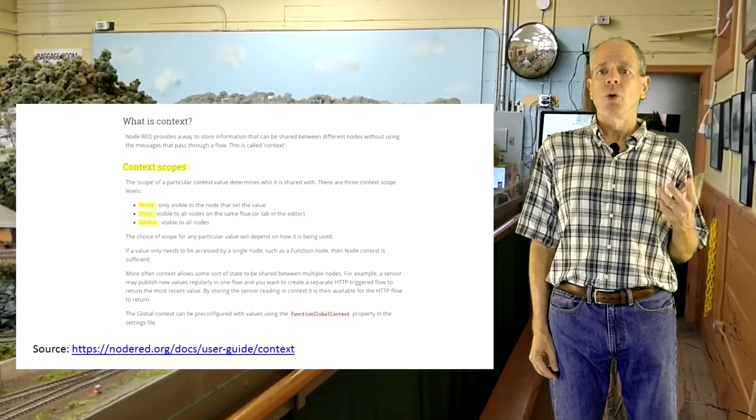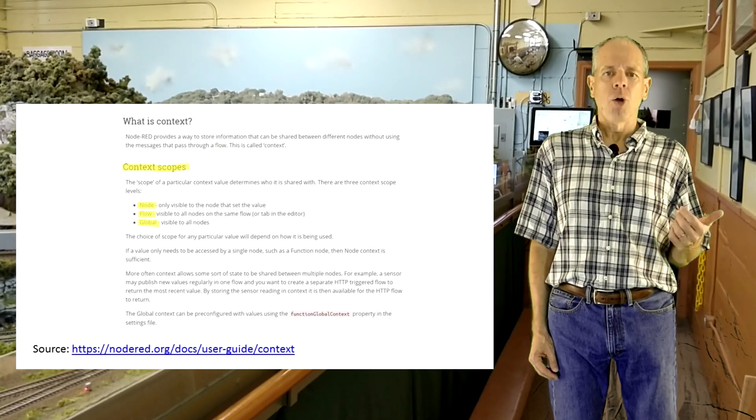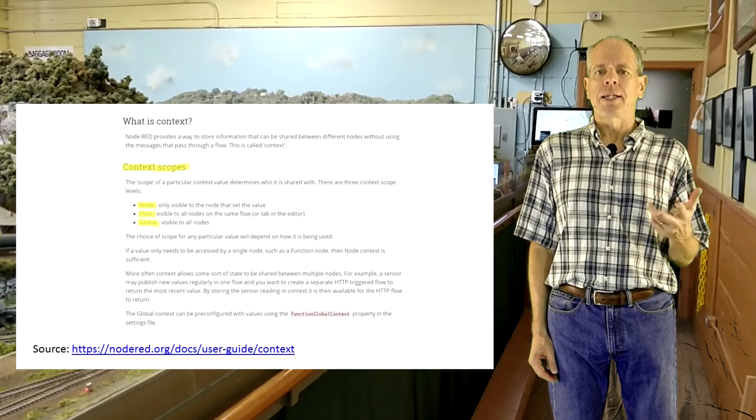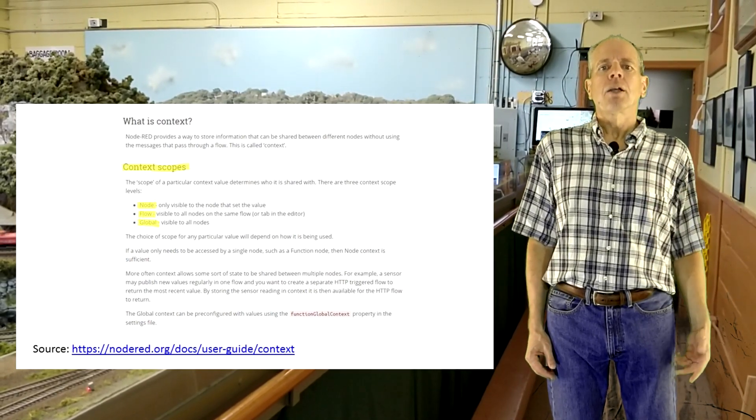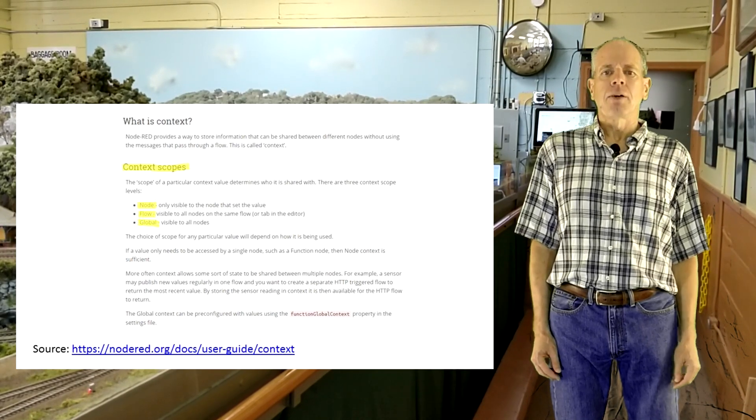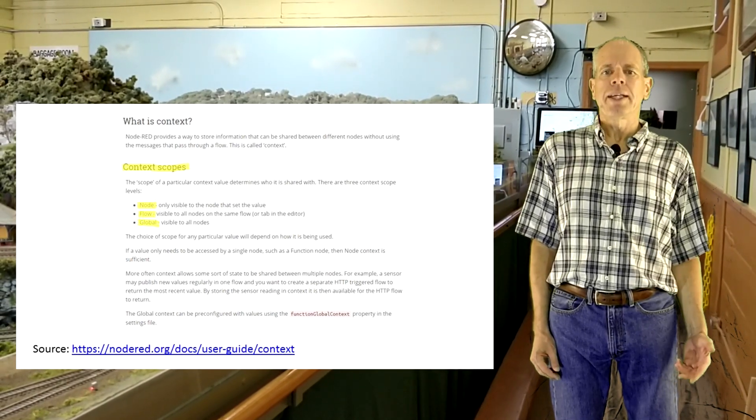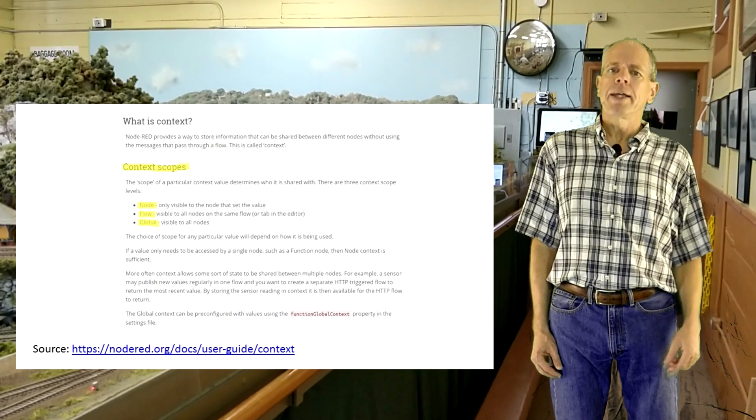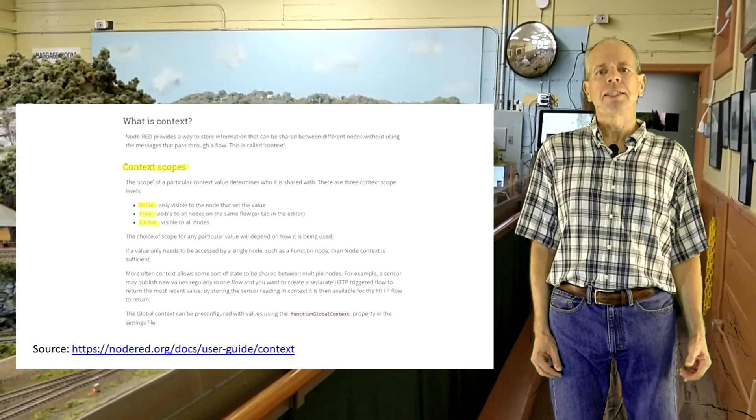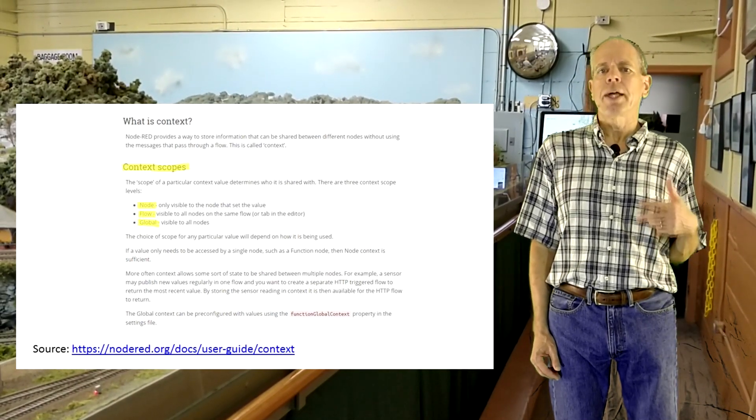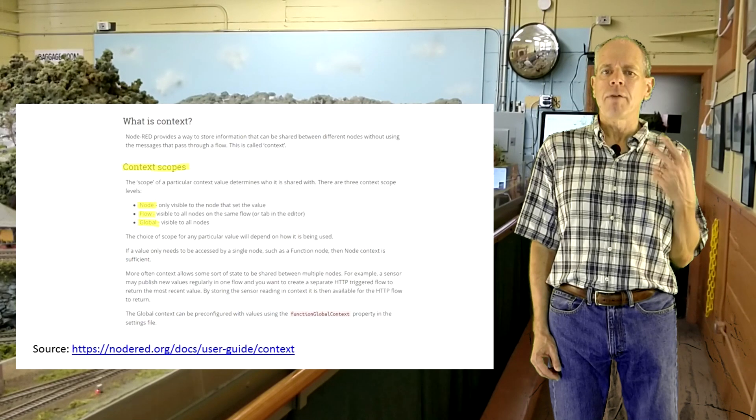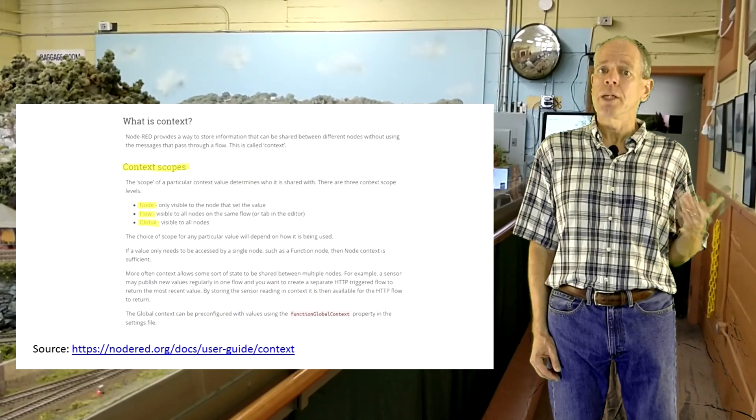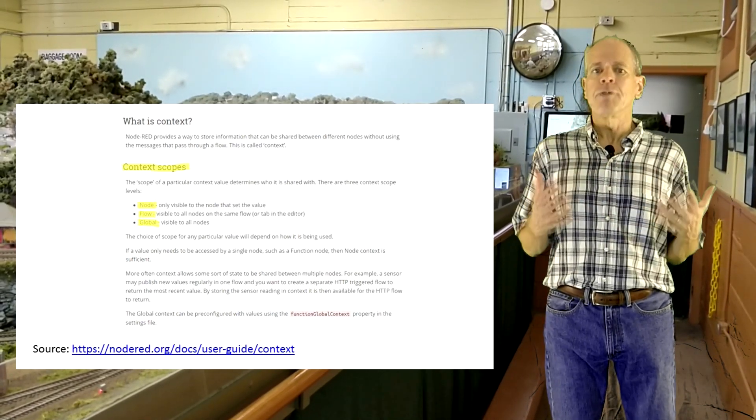Node-RED has three different storage categories: global, flow and context. Global data are variables that are available everywhere in the Node-RED application. Flow variables are only available in one single flow tab. This means you can have individual variables with the same name in two different flow tabs and they are different.